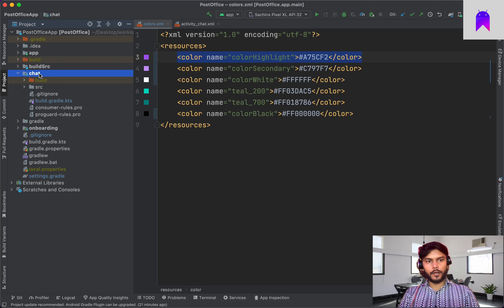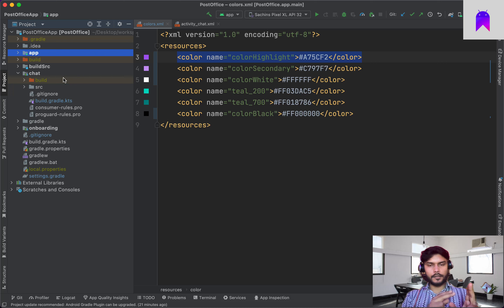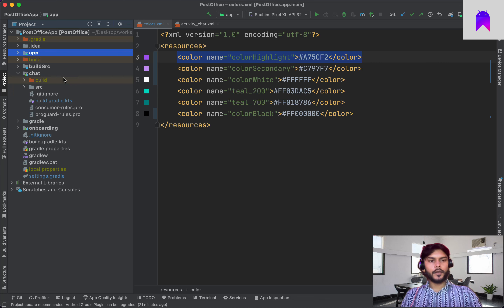We don't want a cyclic dependency. Cyclic dependency means if you have one module added as a dependency in another module and then later you add that same module back as a dependency — for example, if you have app module and chat module, and you've added chat module as a dependency inside app module, and then you try to add app module as a dependency inside chat module — that would be a cyclic dependency. So we need one individual module that will handle all of these resources.